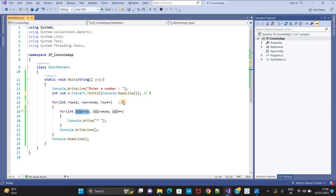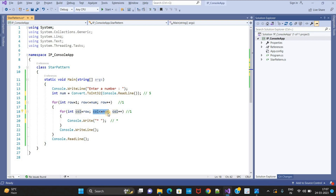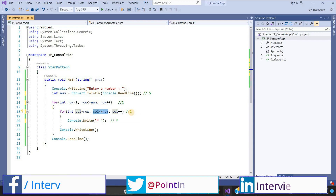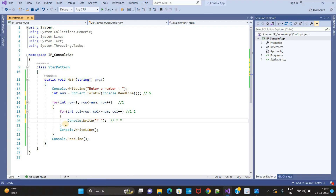Col value is 1, and col less than or equal to num — condition is true because num is 5. It comes inside and prints a star. Then col plus plus, col is now 2. Condition is true again — 2 is less than 5 — it prints another star. Col increments to 3, condition true, prints star. Col becomes 4, num is 5, condition true, prints star.